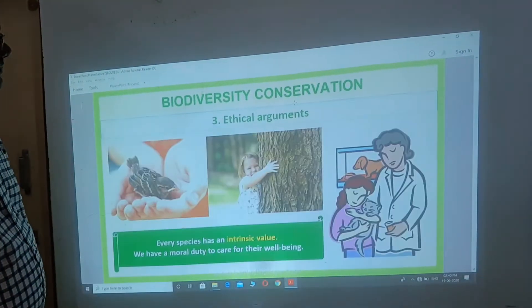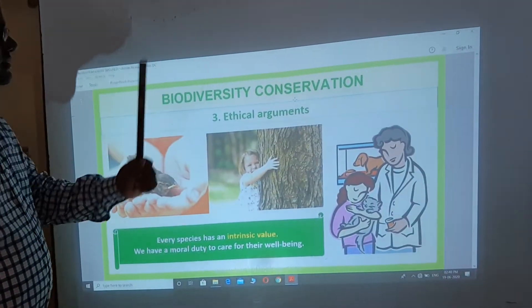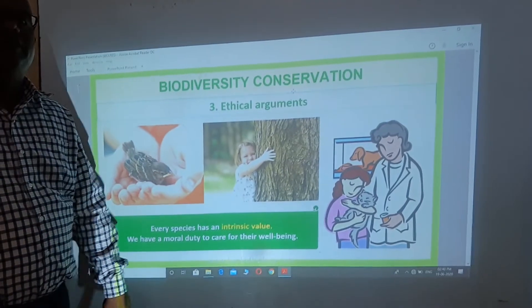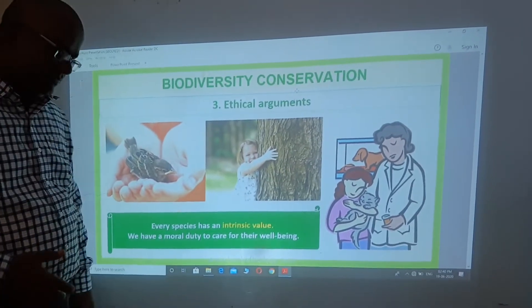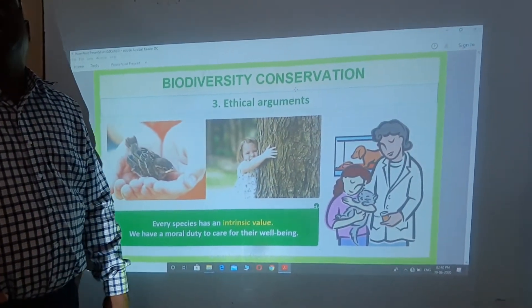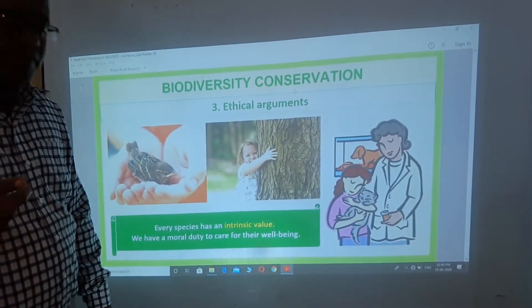The third reason is the ethical argument. Our wisdom and respect — our ethical obligation — towards biodiversity. We have a duty to preserve other species that share this planet with us.